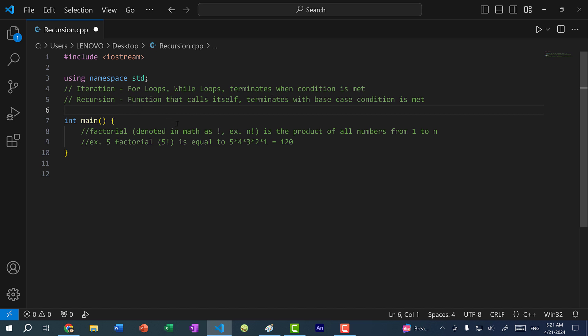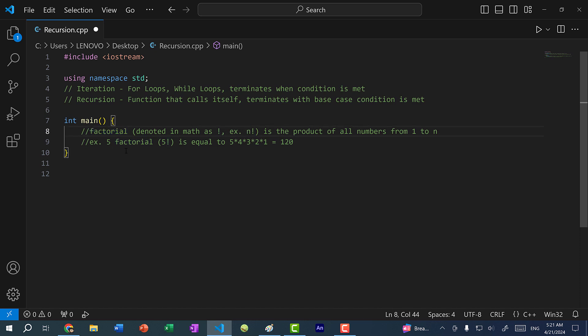Let's go over an example. In math we have something called factorial, which is the product of all numbers from 1 to n. We denote this with an exclamation mark. For instance, 5 factorial is written as 5! and equals the product of all numbers from 1 to 5 — so 5 × 4 × 3 × 2 × 1 — which gives us 120.